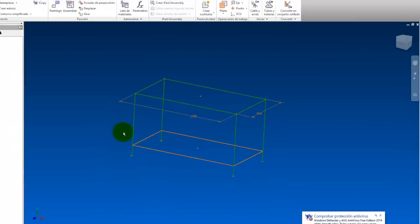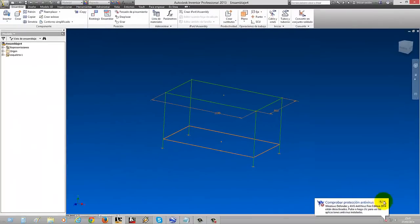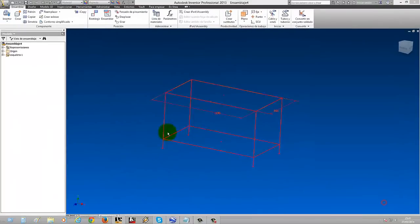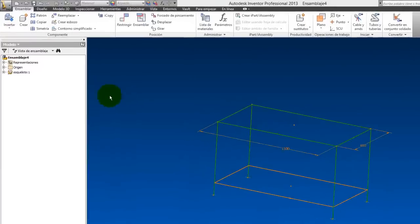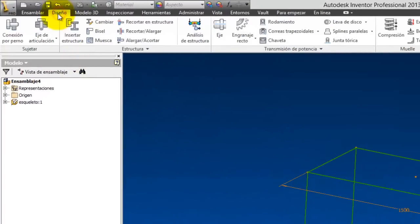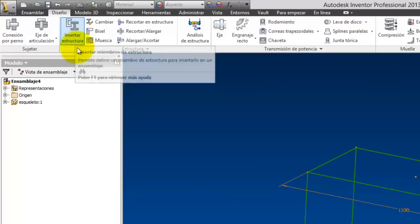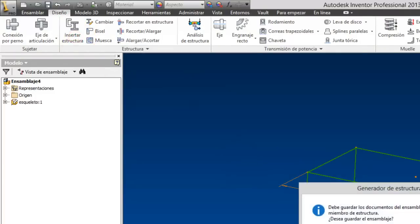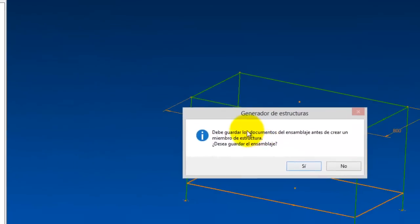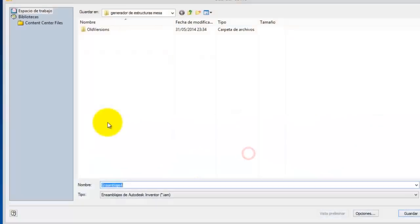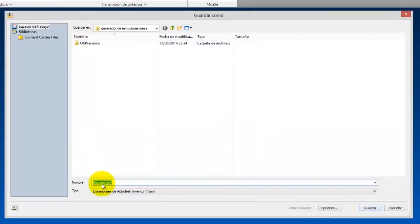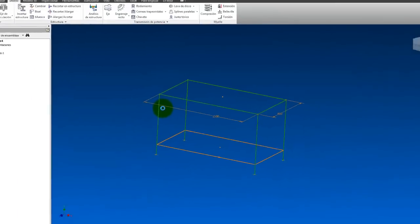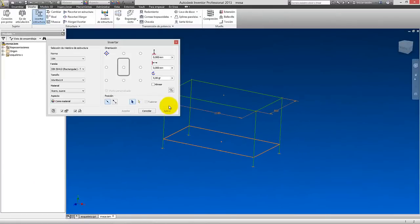Well, once we have this, we're going to come here to design and here we're going to put 'insert structure'. This icon here. It asks us if we want to save the assembly before creating. We say yes. We give it a name, for example let's call it assembly 1. Or let's put here, for example, 'mesa' (table). And let's save.